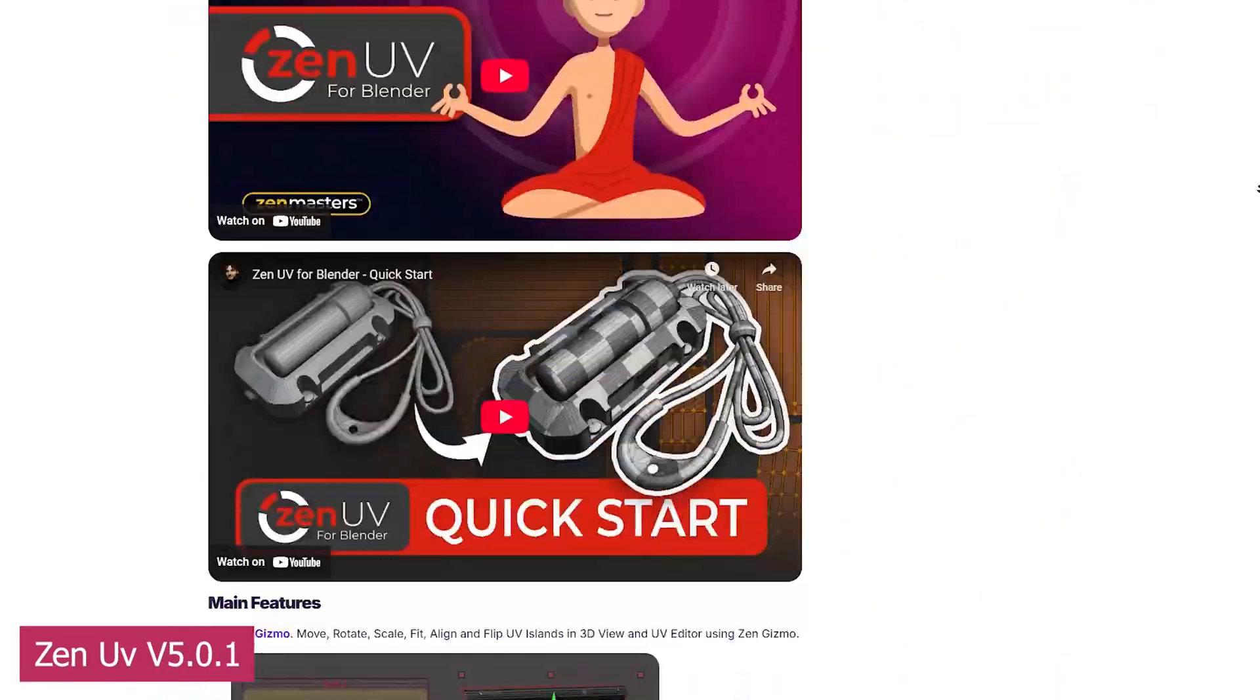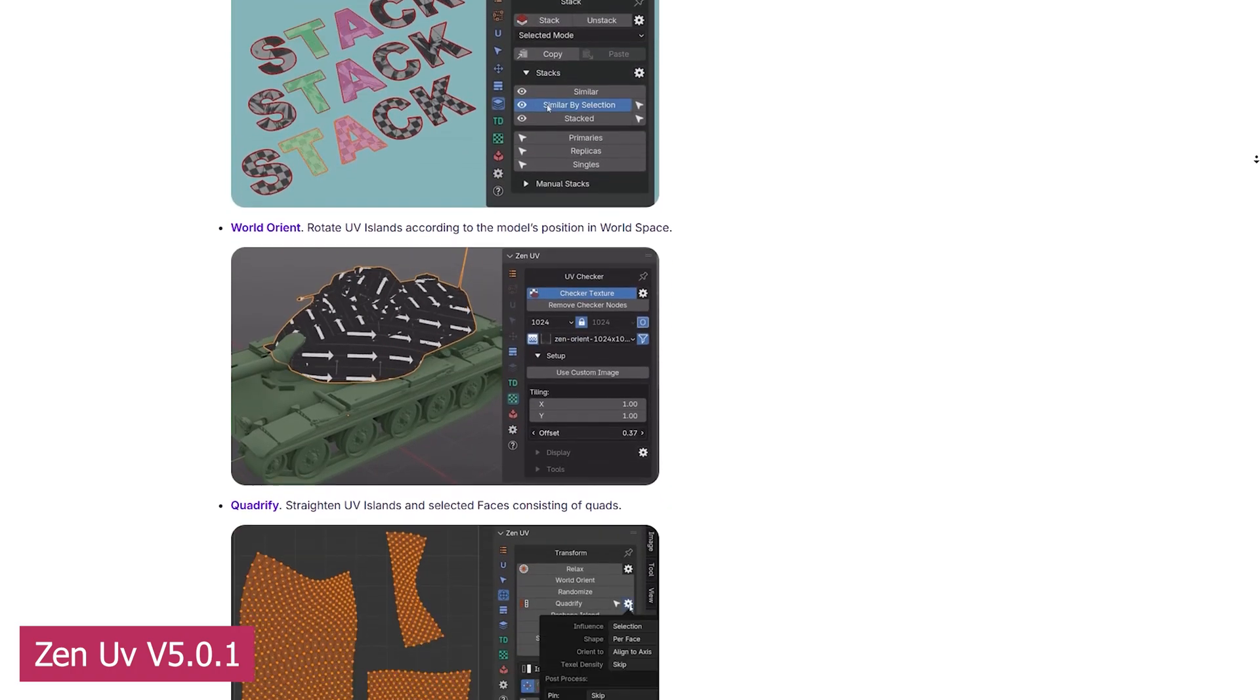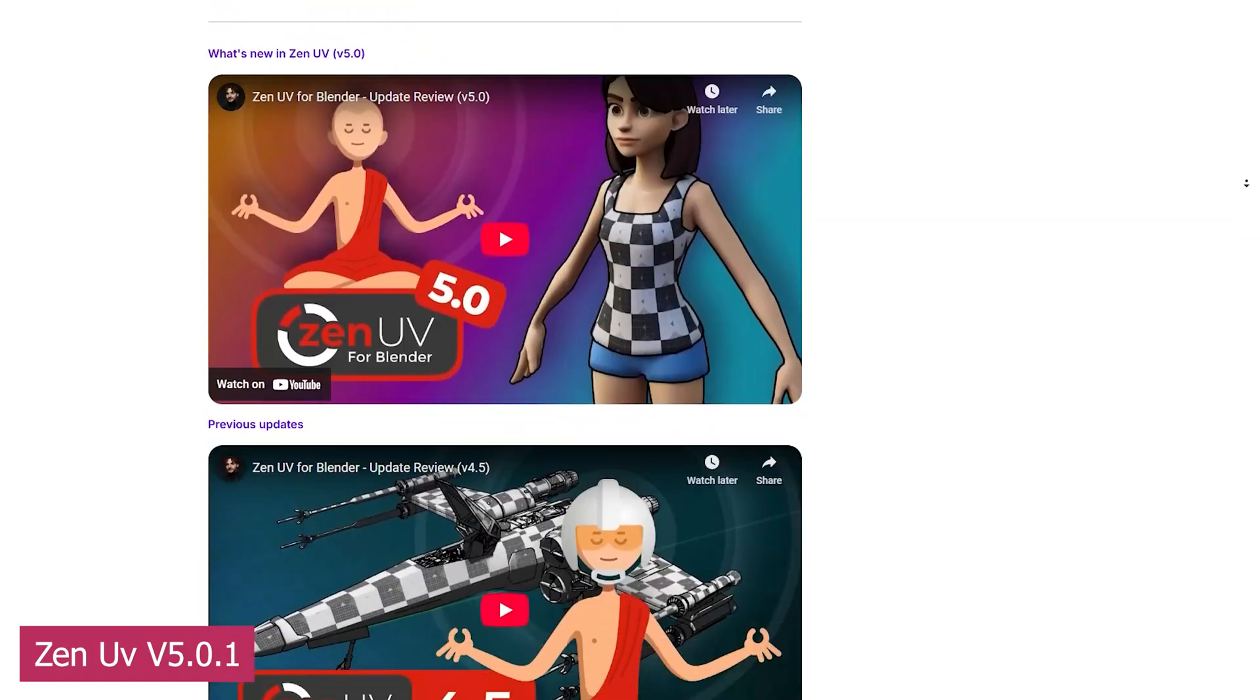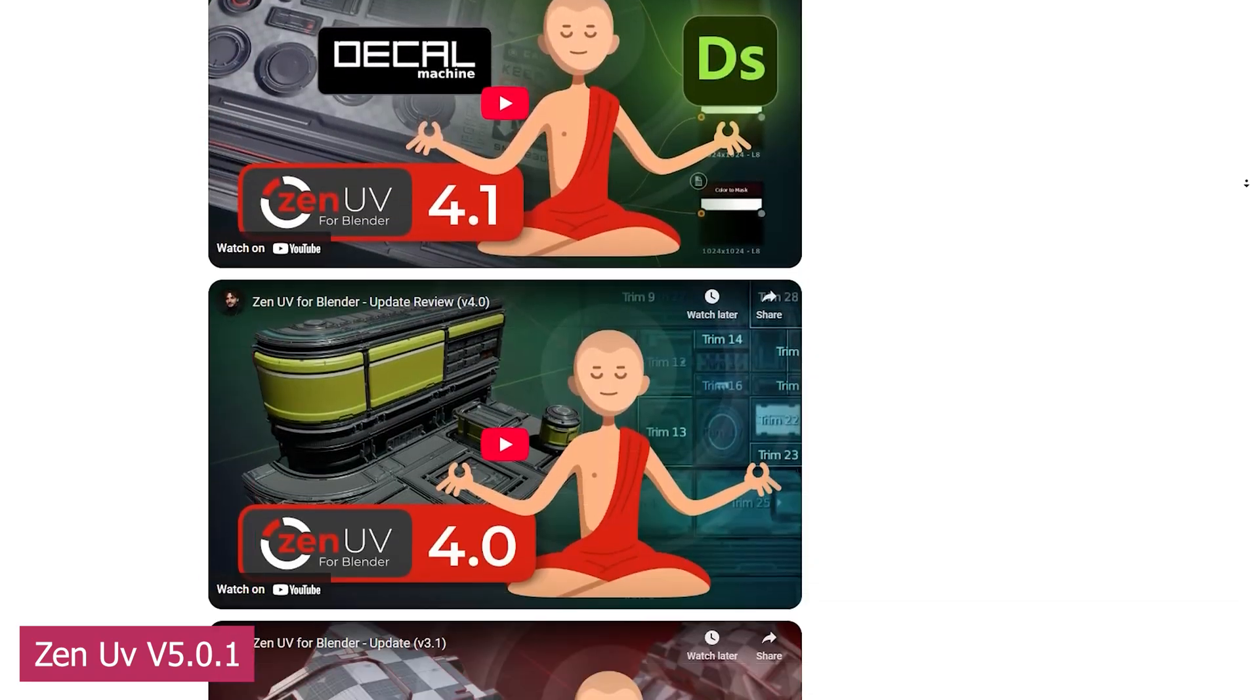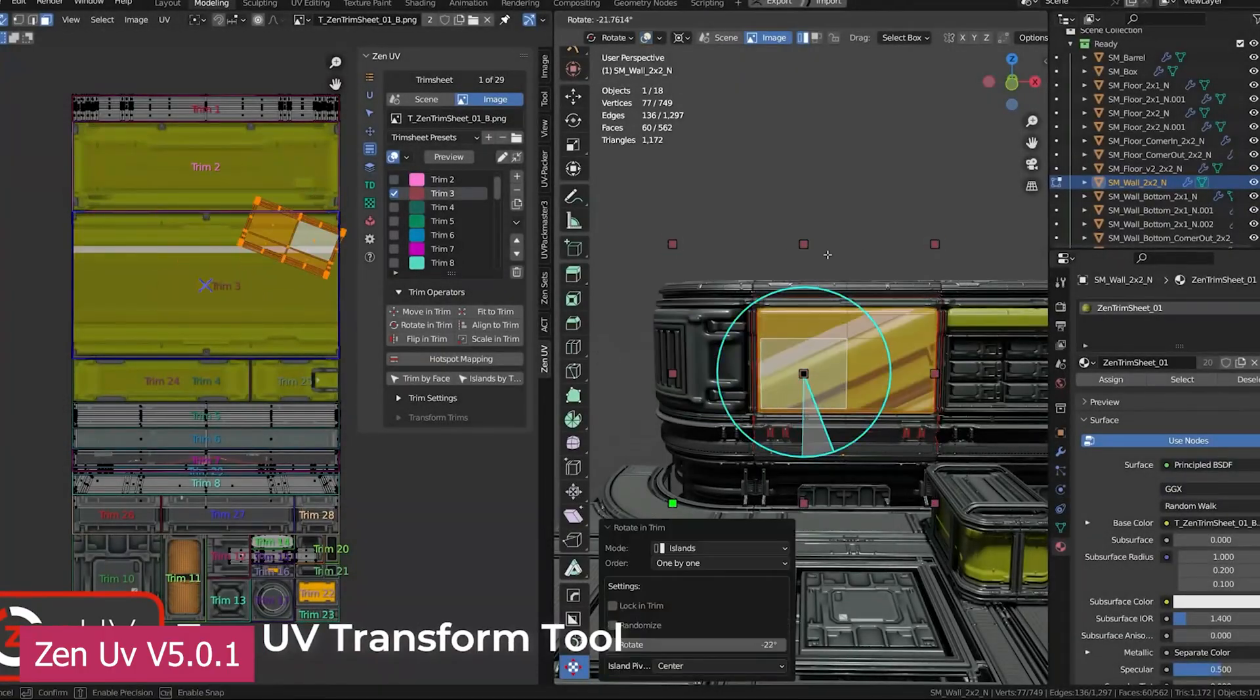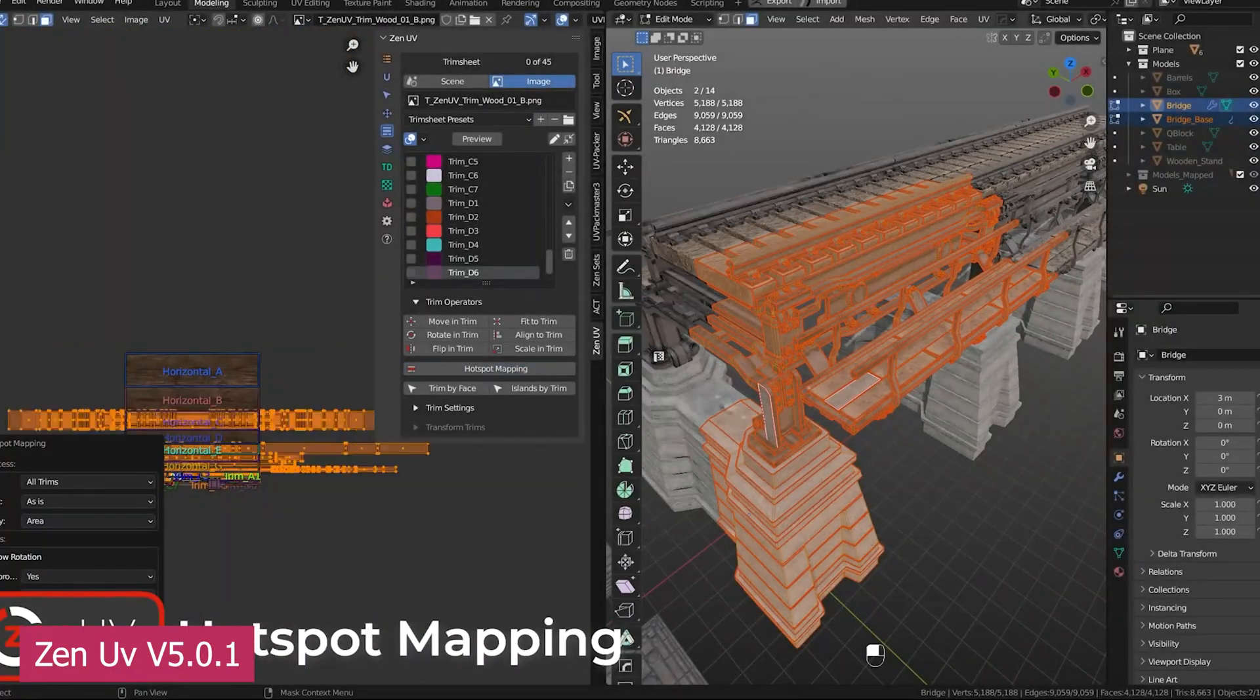Currently on version 5, Zen UV is the go-to add-on for making UV unwrapping quick, easy, and maybe even fun. It features one of the best packing algorithms to ensure you don't waste any UV space. It also includes viewport gizmos that let you scale, rotate,